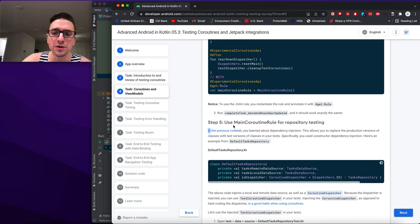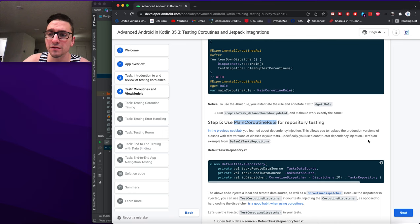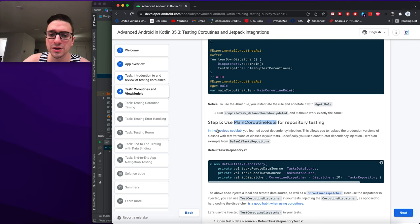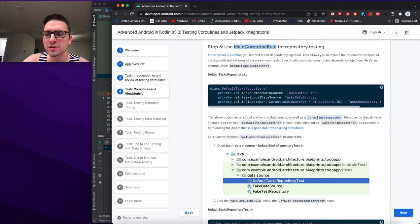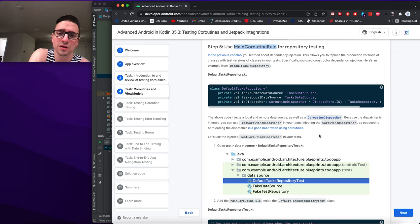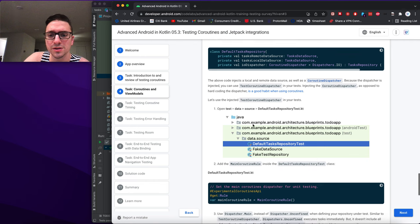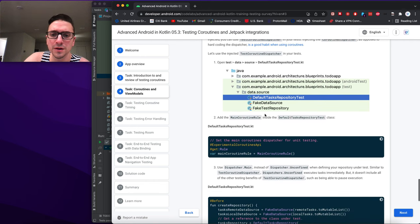Step five: use MainCoroutineRule for repository testing. In the previous codelab we learned about dependency injection, which allows you to replace production class versions with test versions. Specifically, constructing dependency injection is used. The DefaultTasksRepository injects the local and remote data sources as well as a coroutine dispatcher. Because the dispatcher is injected, you can use TestCoroutineDispatcher in your test. We add the MainCoroutineRule inside DefaultTasksRepositoryTest.